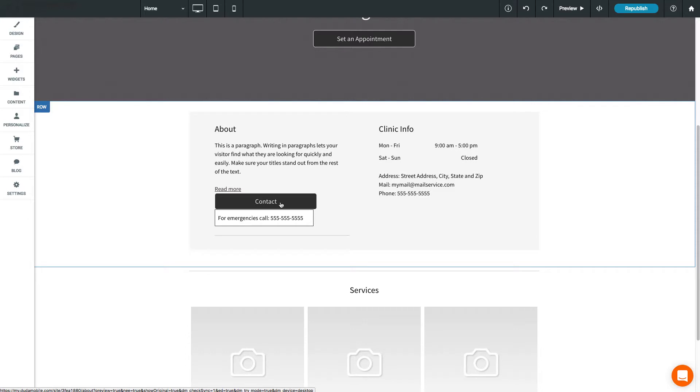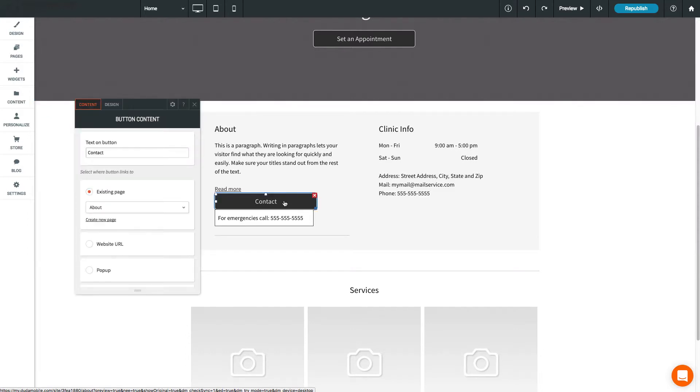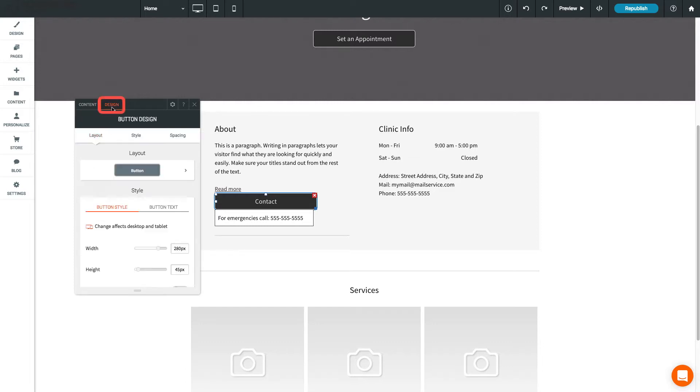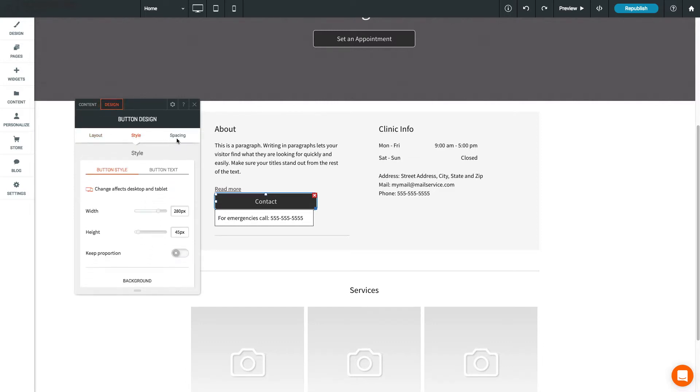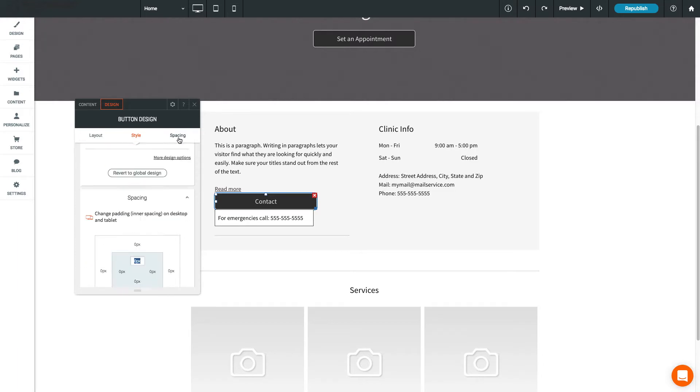To edit a widget, click to open the Content Editor to see content options specific to the widget you are editing. Click on the Design tab to see design options, such as layout, background color, and spacing.